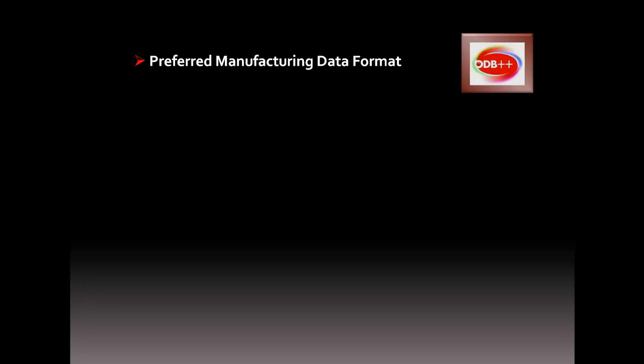If you actually stop and ask your vendors what data format they'd prefer, you'll find ODB++'s efficiency and ease of use make it the obvious choice. It's truly the plug-and-play data set that you would expect to see driving today's high-end manufacturing equipment.